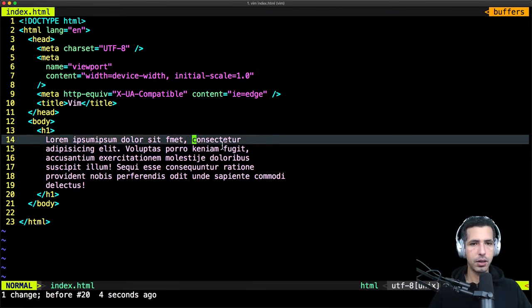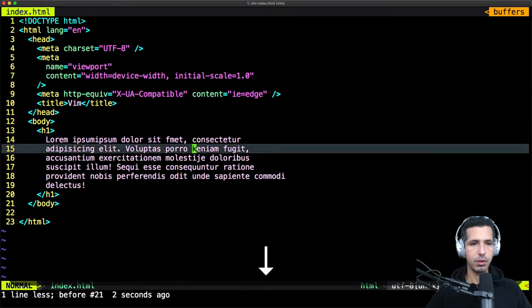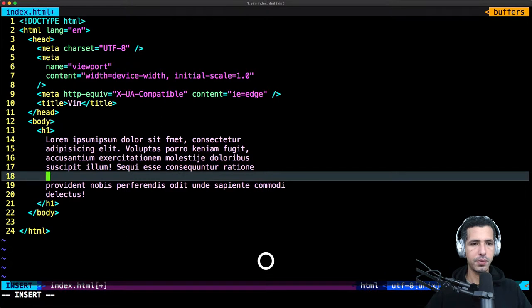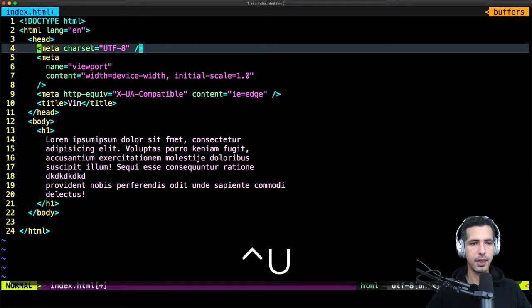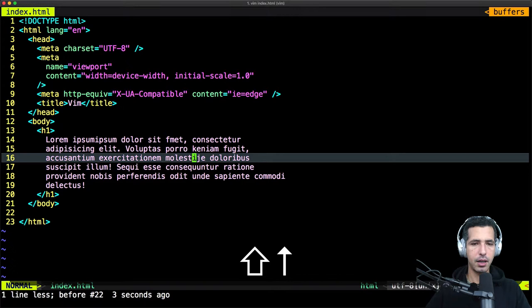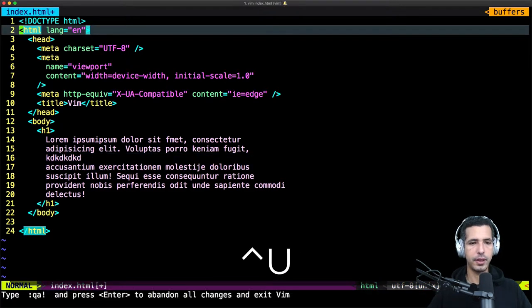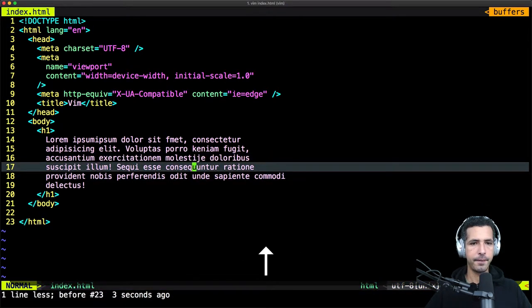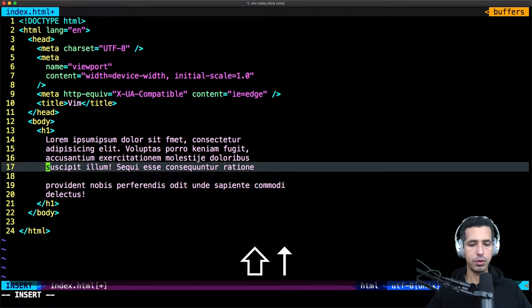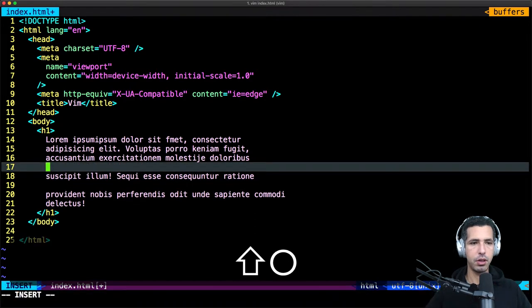If I wanna go to the next line and start typing, I just type O at a specific position and I go to the next line. And if I wanna go to the previous line, the uppercase O, and I can start typing. You go to the next line by typing O, and to the previous line by using uppercase O.